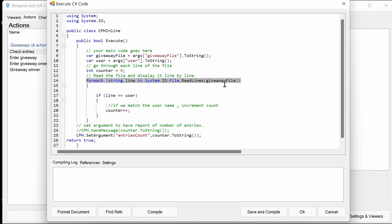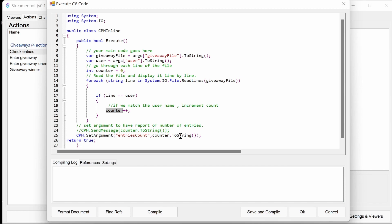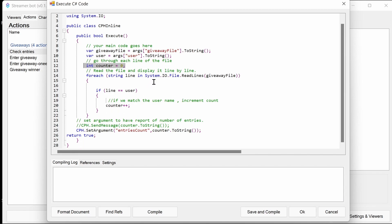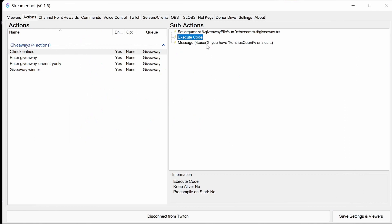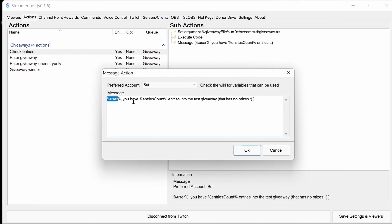What it does now is it will look at each file, each line in the file of the giveaway file. Again, giveaway file is here, which is referenced from the arguments, which is then from the action above. If the line that reads in matches the user account, we put an increment on a counter. Counter plus plus means put plus one on that and it starts off as zero up here. We then set the argument called entries count to a string, which we can then use outside of this to say, user, you have these number of entries into the test giveaway.